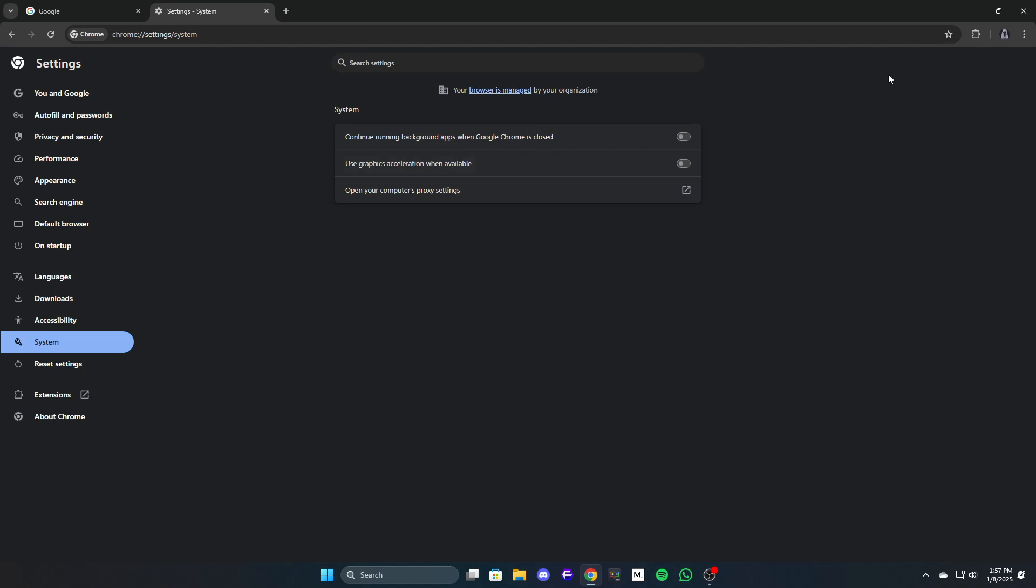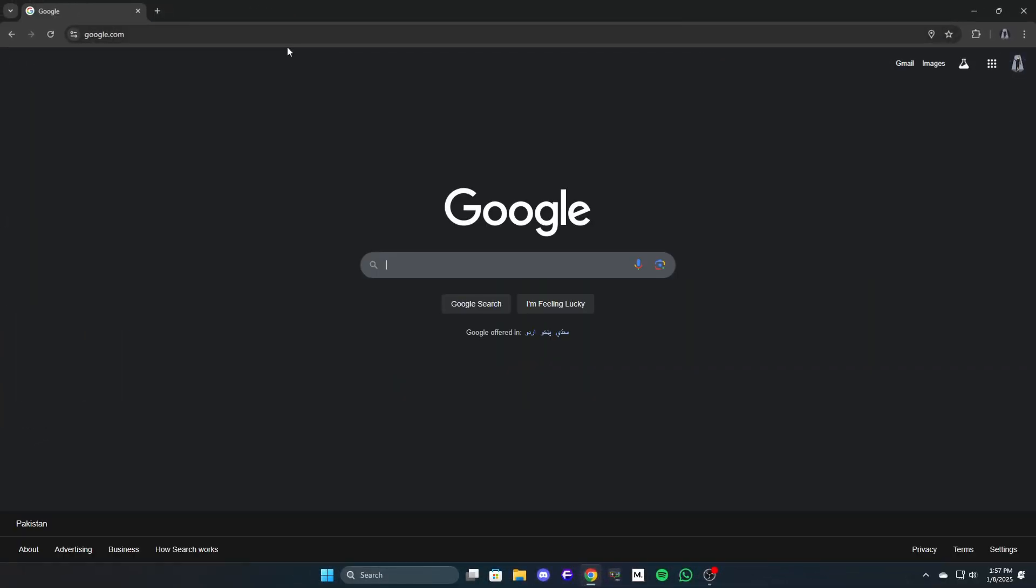If the issue persists, proceed to the next method. Method 2: Clear all-time browser history. This can also solve your problem if something is wrong with your browser cache.